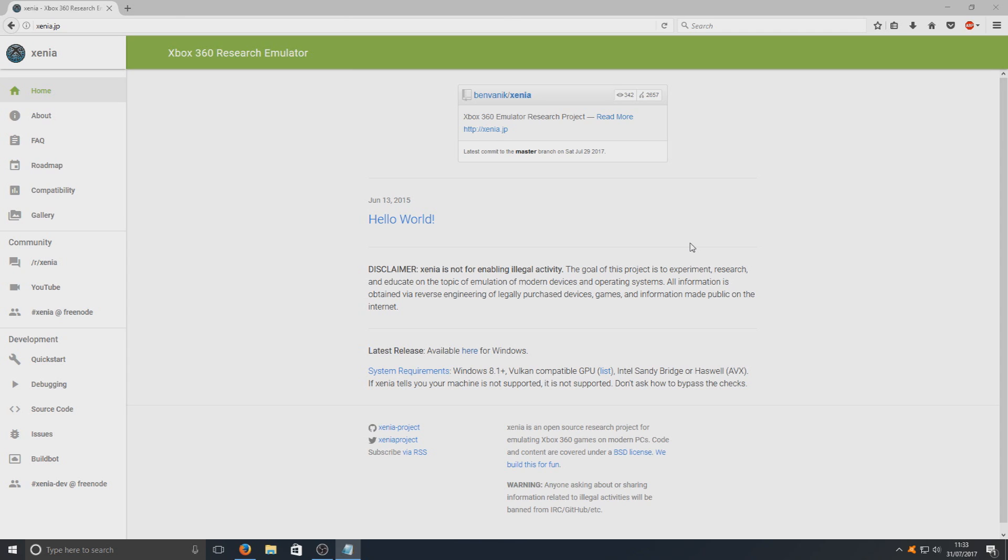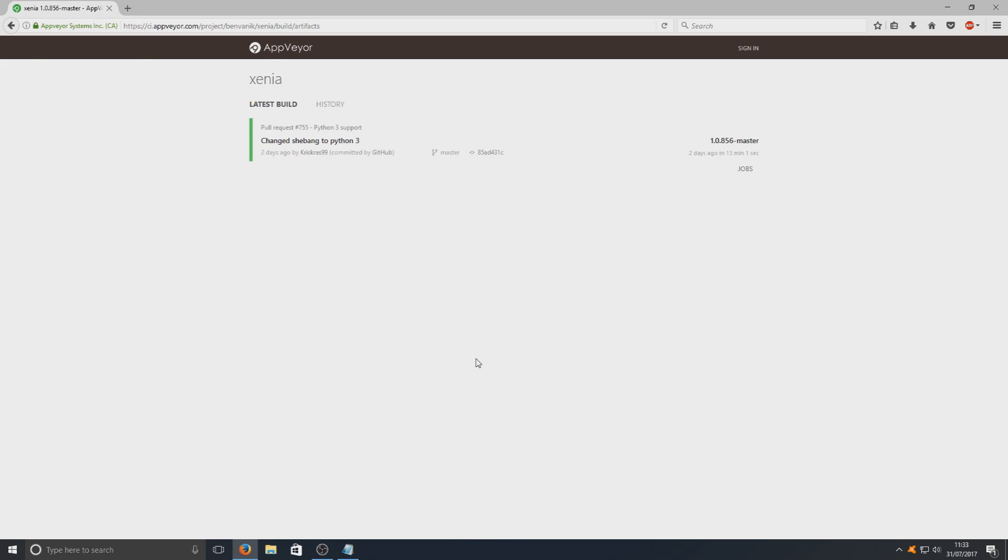First you need to click on the link that's in the description below and you'll end up on a page that looks like this. Once you're on this page you need to click on the here button and you'll end up on this website.